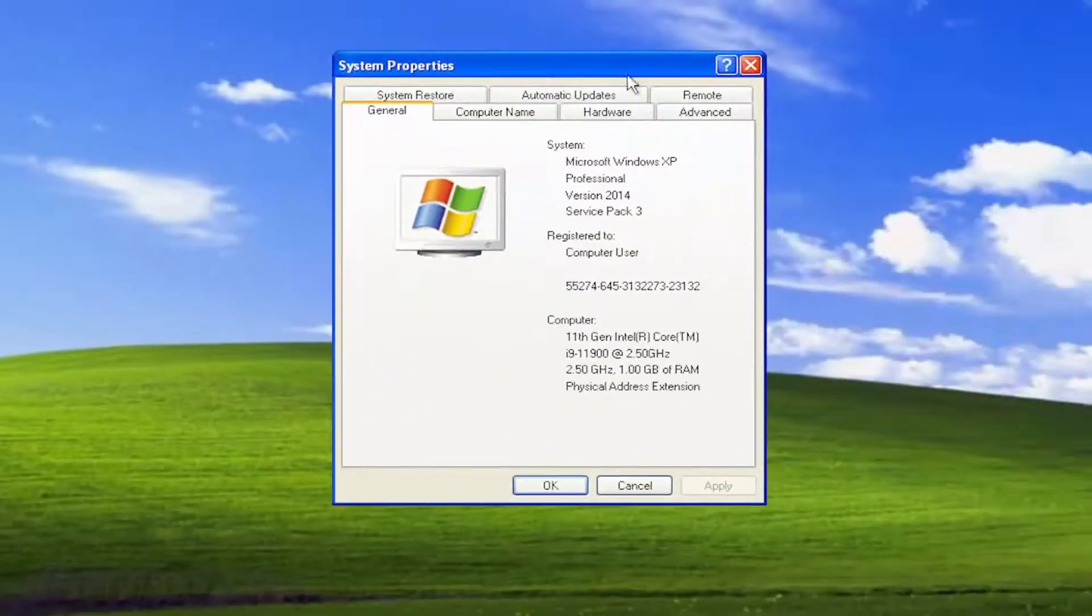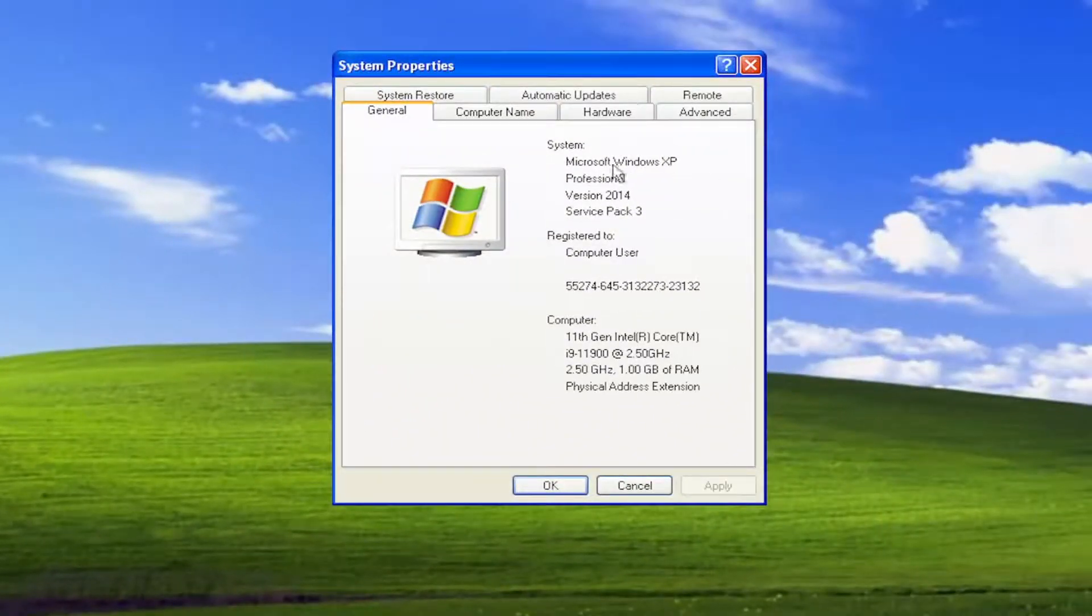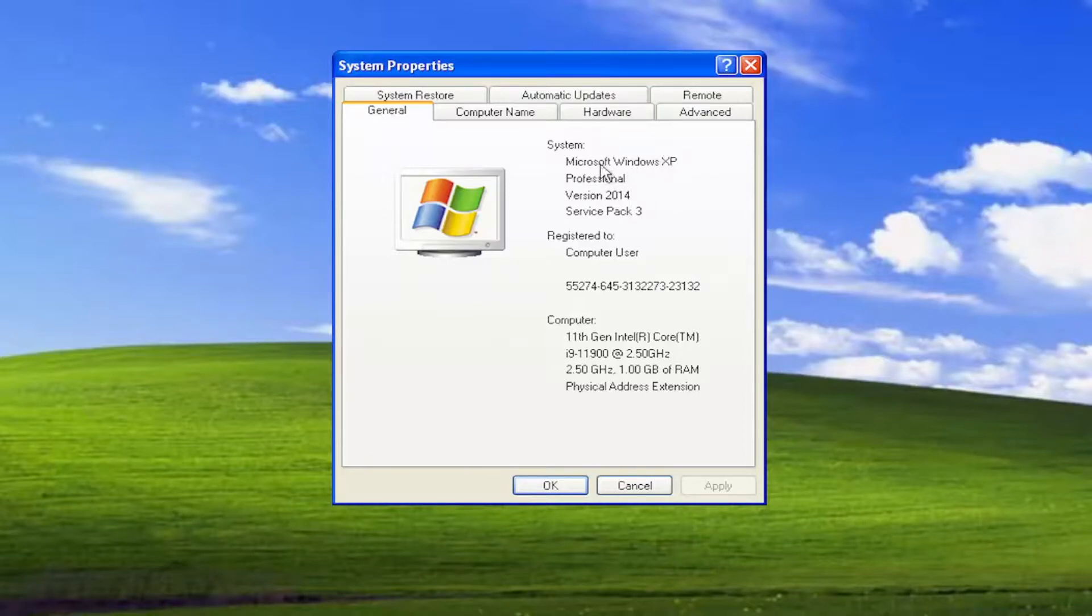At this point, it should give you general information about your computer. If you're running a 64-bit version of Windows XP, it would say x64 next to where it says Microsoft Windows XP.